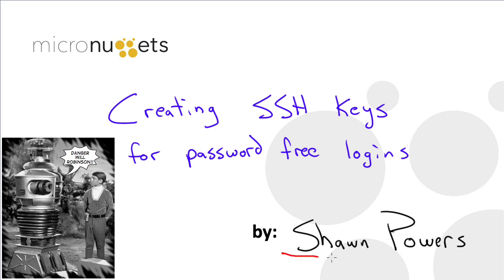Hello everybody, I am Sean Powers and today in this Micro Nugget we are going to learn to create SSH key pairs that will allow us to log into a remote server without entering a password at all.